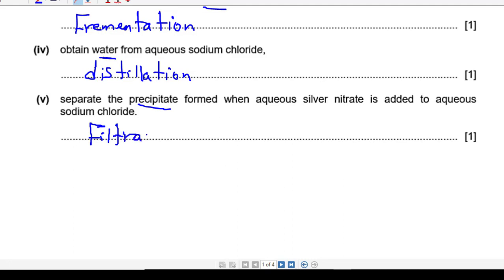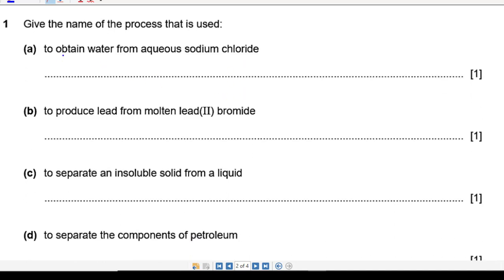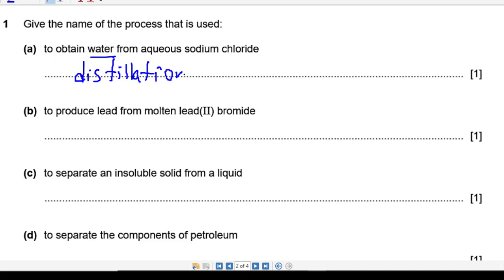Question 2: give the name of the process used. This is almost the same idea — how can you obtain water from aqueous sodium chloride? Everyone knows now: the answer is distillation or simple distillation.